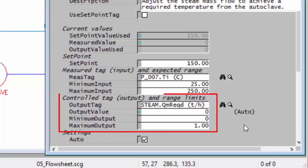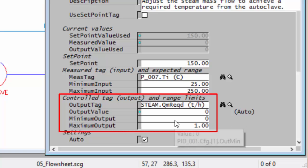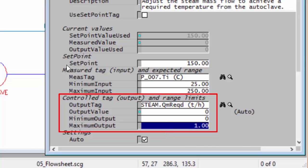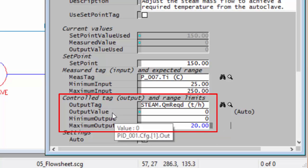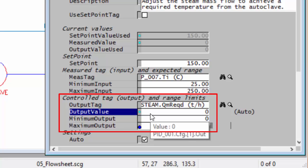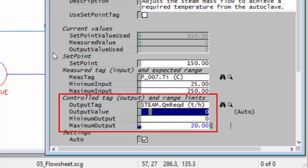Then our output, how much steam do we think we'll need? Well we'll leave it as a minimum of zero and the maximum let's say 20 tons per hour of steam. The other thing you can now fill in, it's also optional, is you can give your controller a starting output value and this is actually quite useful for when you're setting this up. We have our steam at five tons an hour so let's get it to start at five tons. So there we are.